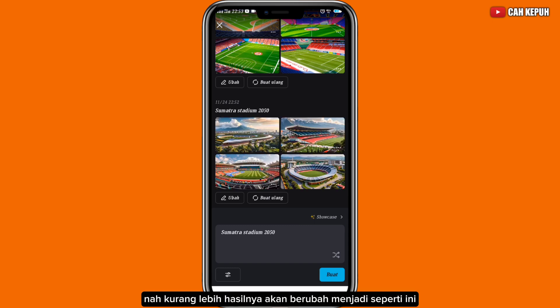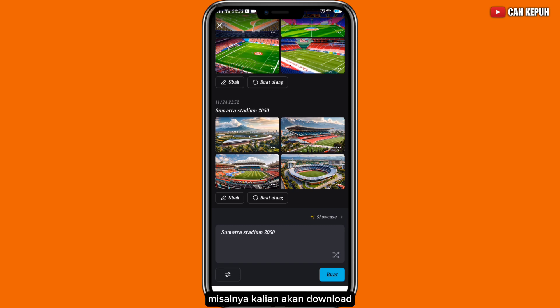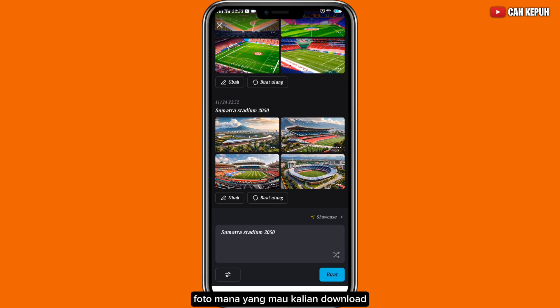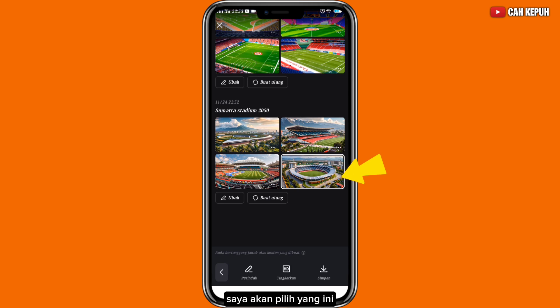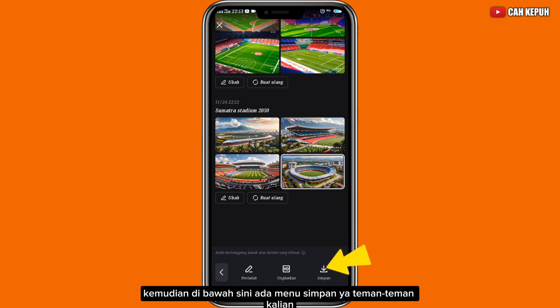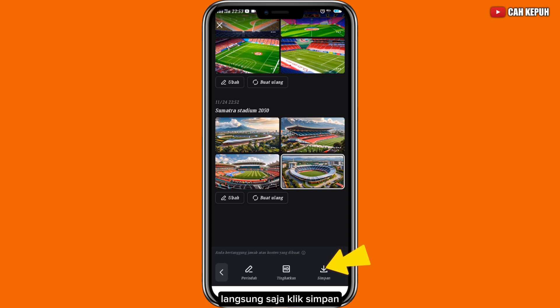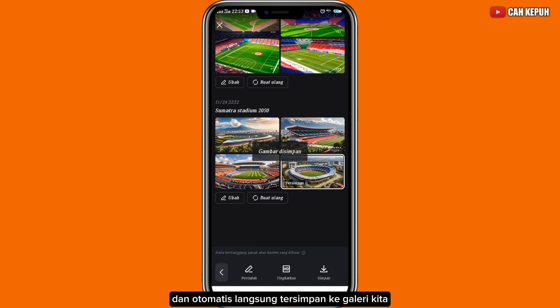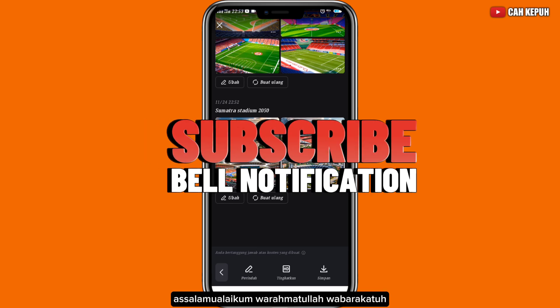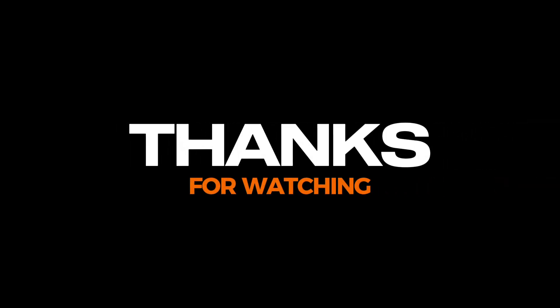Kurang lebih hasilnya akan berubah menjadi seperti ini. Misalnya kalian akan men-download salah satu, caranya sangat mudah — kalian tinggal klik foto mana yang mau kalian download. Kemudian di bawah sini ada menu 'Simpan', langsung saja klik 'Simpan' dan otomatis langsung tersimpan ke galeri. Jangan lupa subscribe. Assalamualaikum warahmatullahi wabarakatuh.